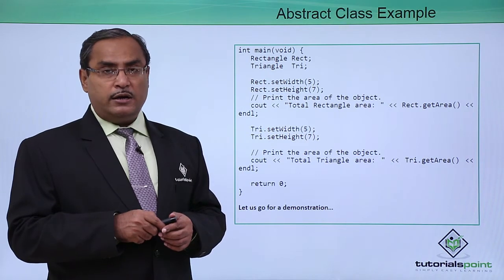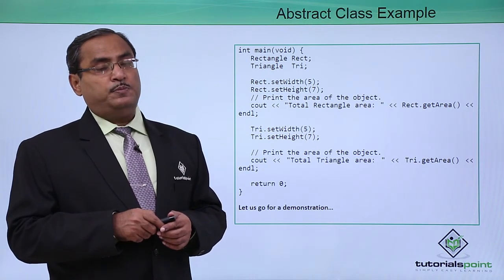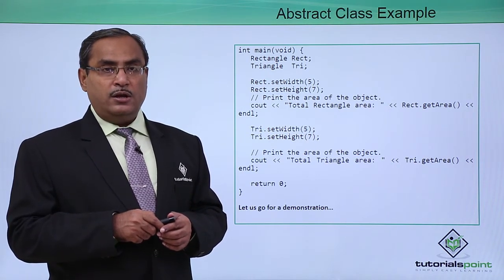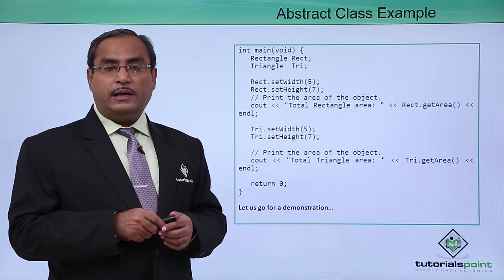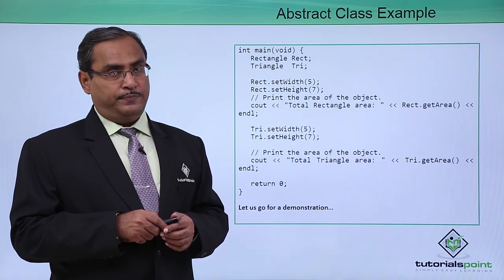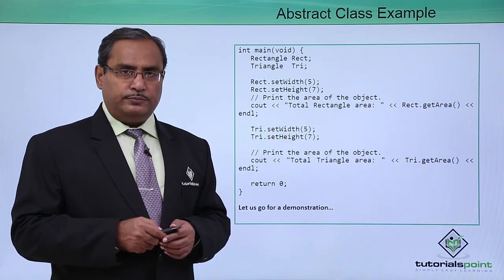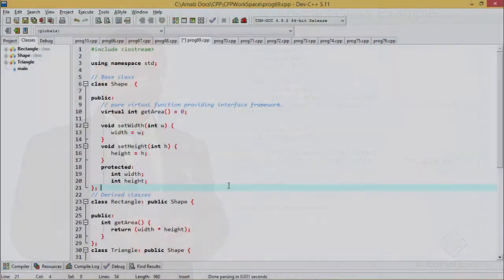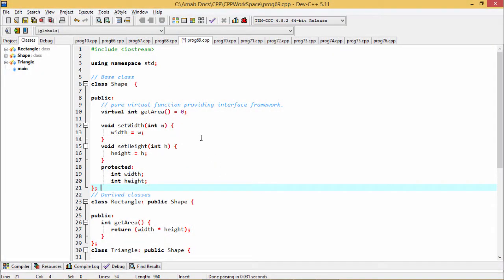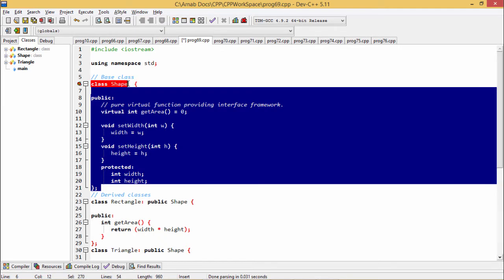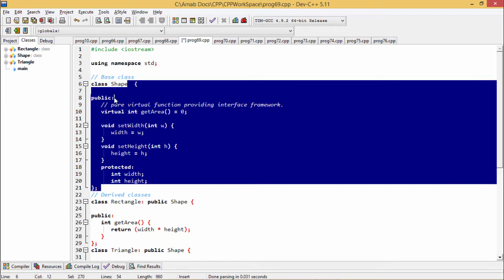Let us go for one practical demonstration where we will be writing our codes in C++. We shall compile and run and we shall explain once again when the outputs will be coming on the screen. Here is the demonstration for you. In this program, we have defined one class, the name of the class is Shape.